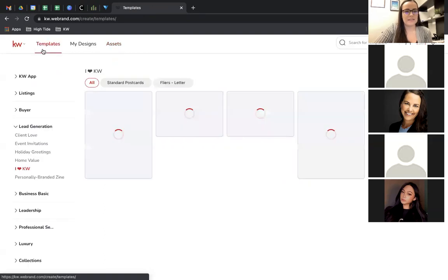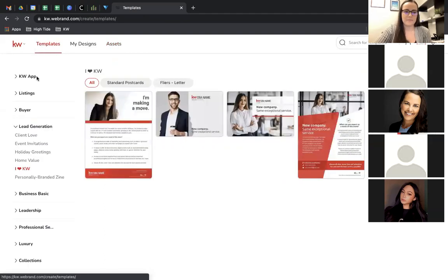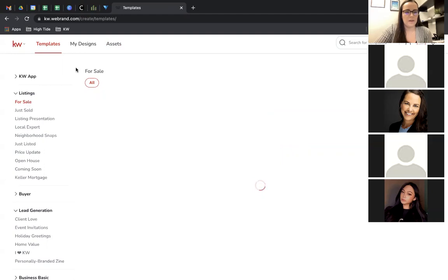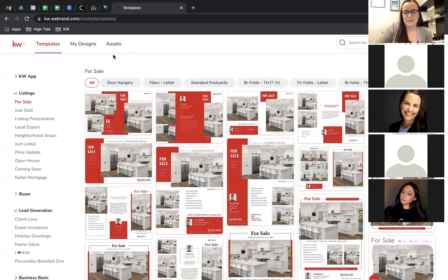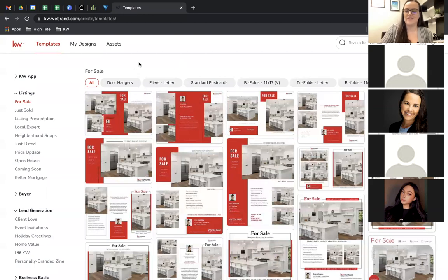I'm going to click on Templates. Is there anything you wanted to see in particular? Someone asked for flyers — and that was my first one planned anyway. There's a ton of different things you could do flyers for. Hopefully soon we'll be able to do open houses again, so that's something you may want to create flyers for.